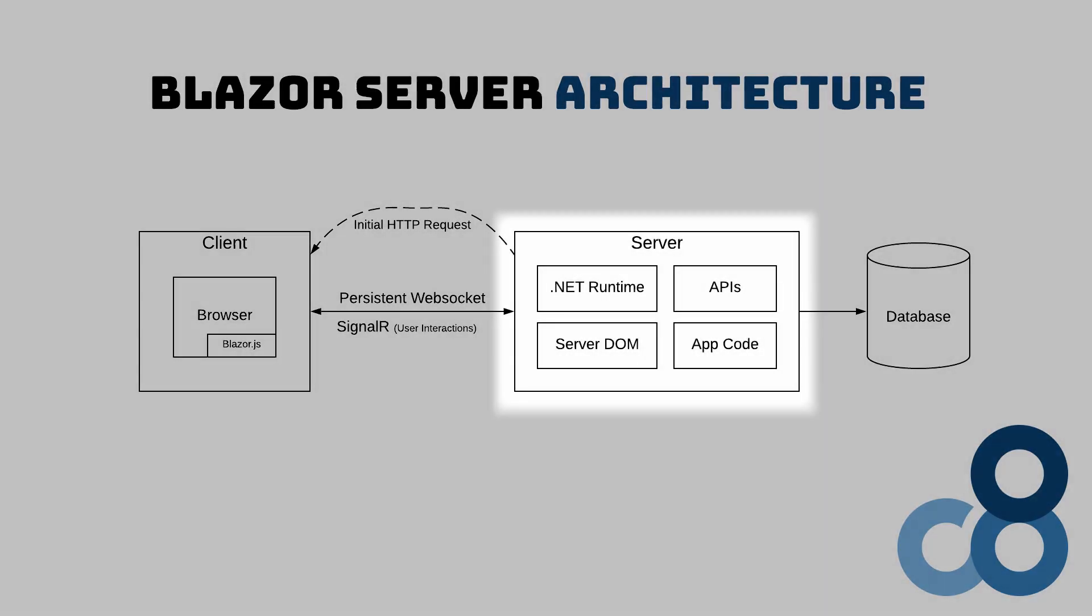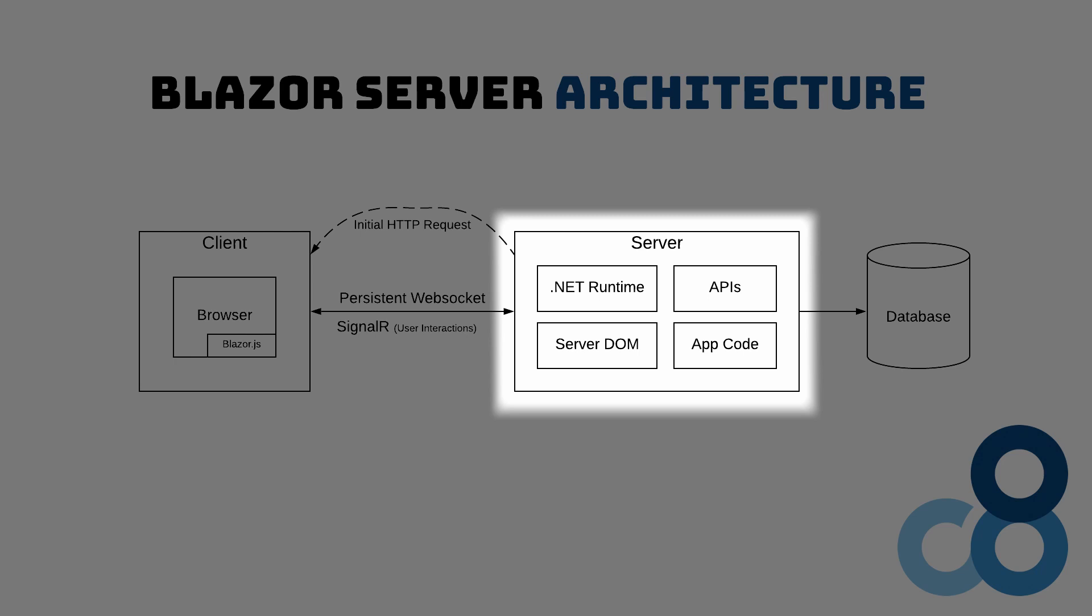On the server side, the Blazor application contains the .NET code and handles a copy of the document object model, short DOM, for every client. We can call our .NET APIs without an additional network roundtrip and we can directly access our business logic from the user interface code.